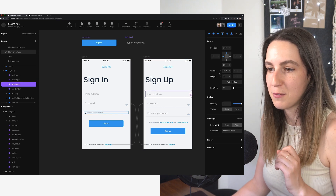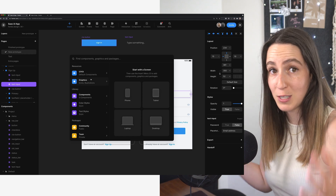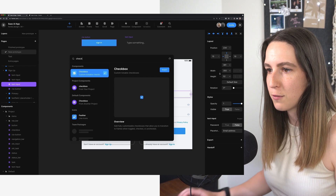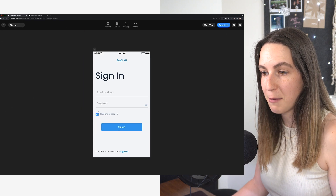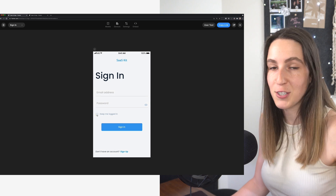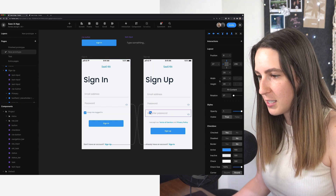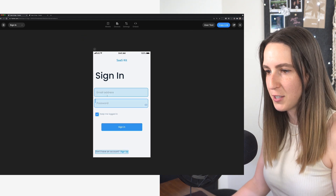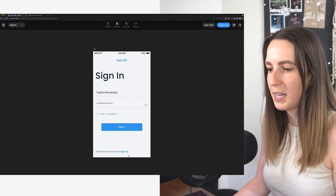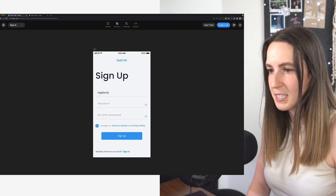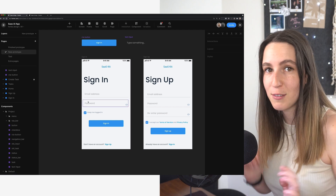Now I want to add an interactive checkbox for 'keep me logged in' and 'accept terms of service.' Going back to the insert menu, let's search for checkbox. Framer's checkbox is already pre-animated by default — I can immediately interact with it without any configuration. I'll add that to both screens. Let's test the sign-in and sign-up page: we can add an email address, do our password, check the box, switch to the other screen, and do exactly the same thing there. Super simple and smooth — barely any work to create any of those interactions.